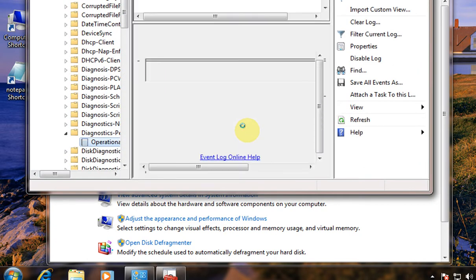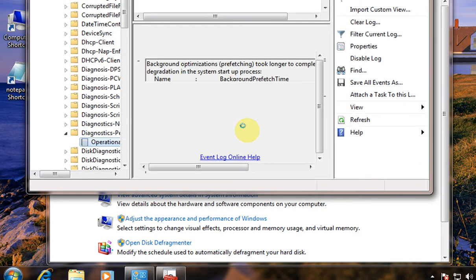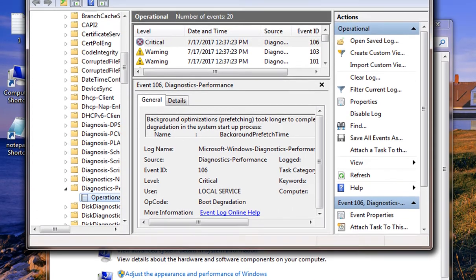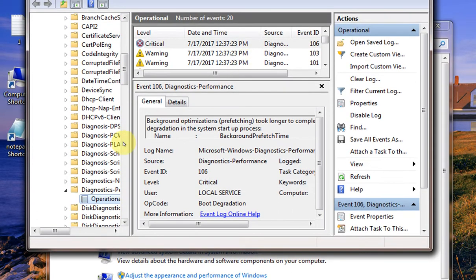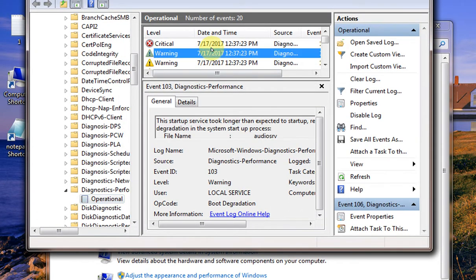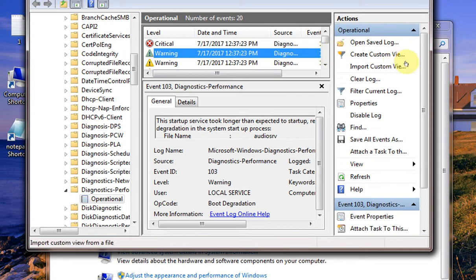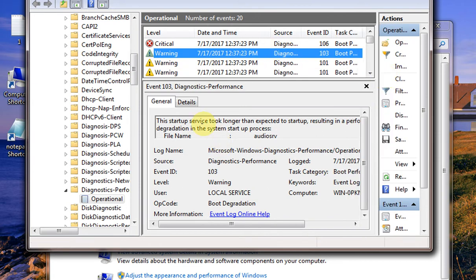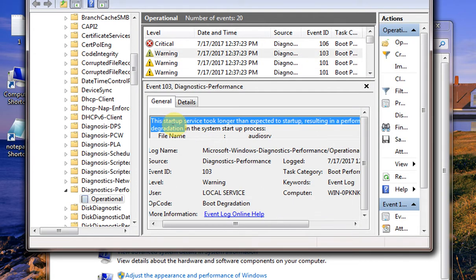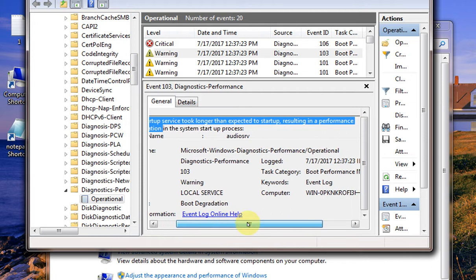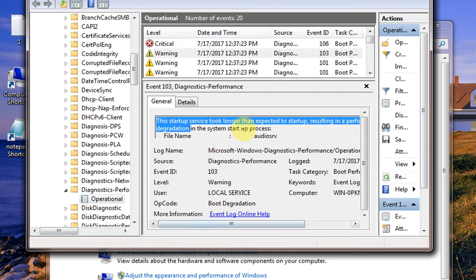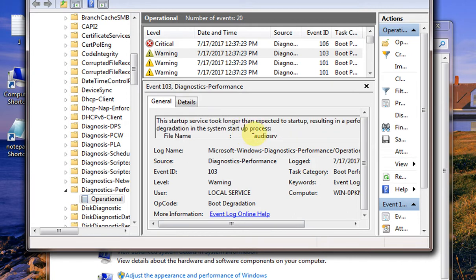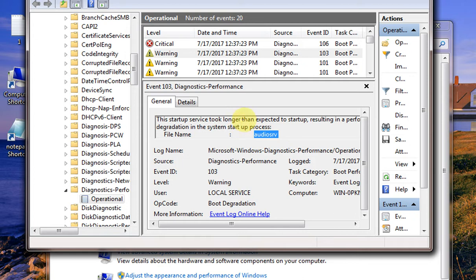What is event log? Event log records all the logs of events like warning, critical, success, event failures. You can see a lot of information here. This startup service took longer than expected, and the file name was audio SRV. It took a lot of time then expected to startup.